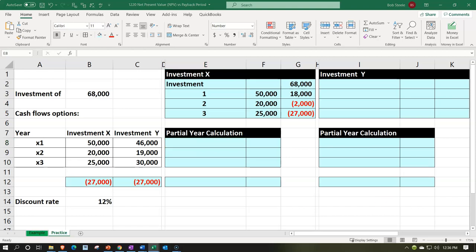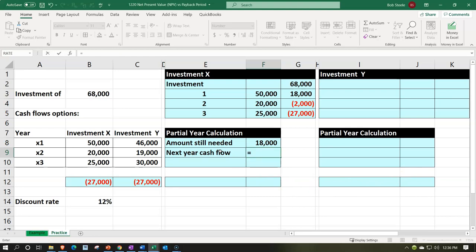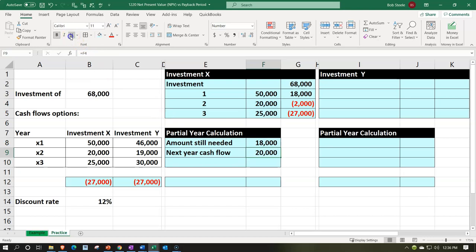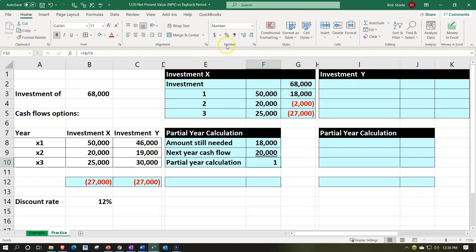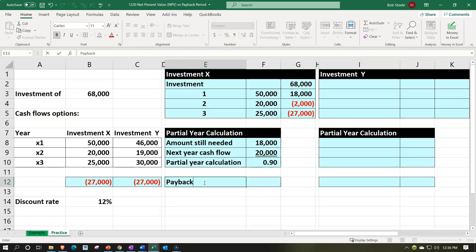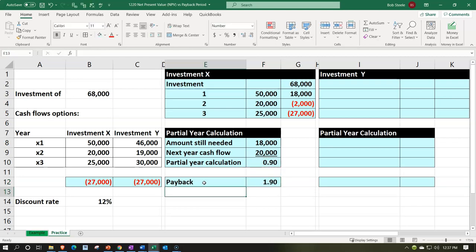Let's calculate the partial year. The amount we still need is $18,000, and the next year's cash flow is $20,000. The partial year calculation equals $18,000 divided by $20,000 — adding decimals since it's a partial year. The payback period happens at 1.9 years. Remember, when you see 0.9, you might have to represent that in months or days, but we've seen that in the past.